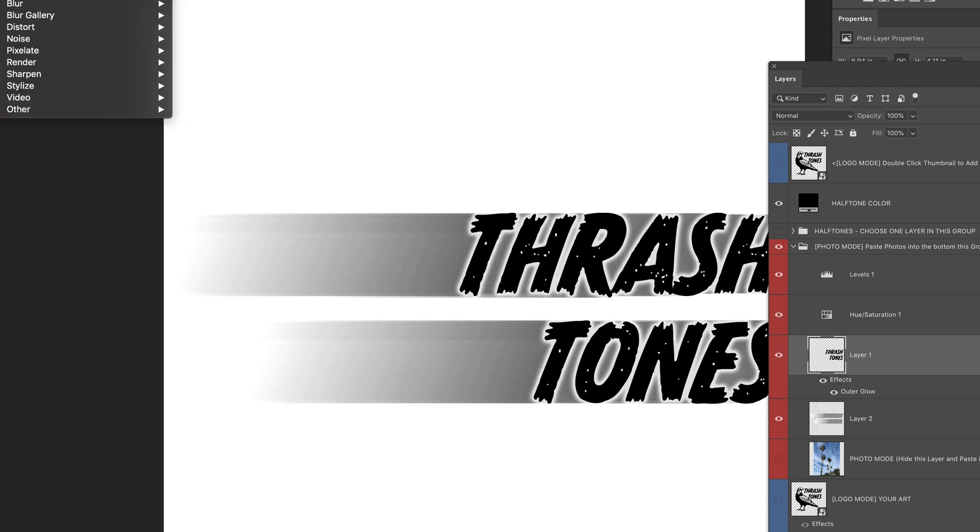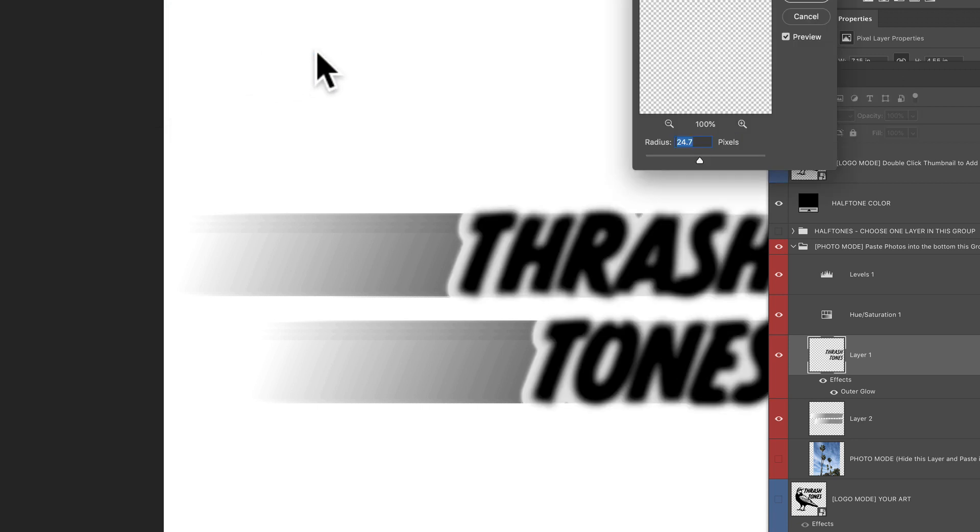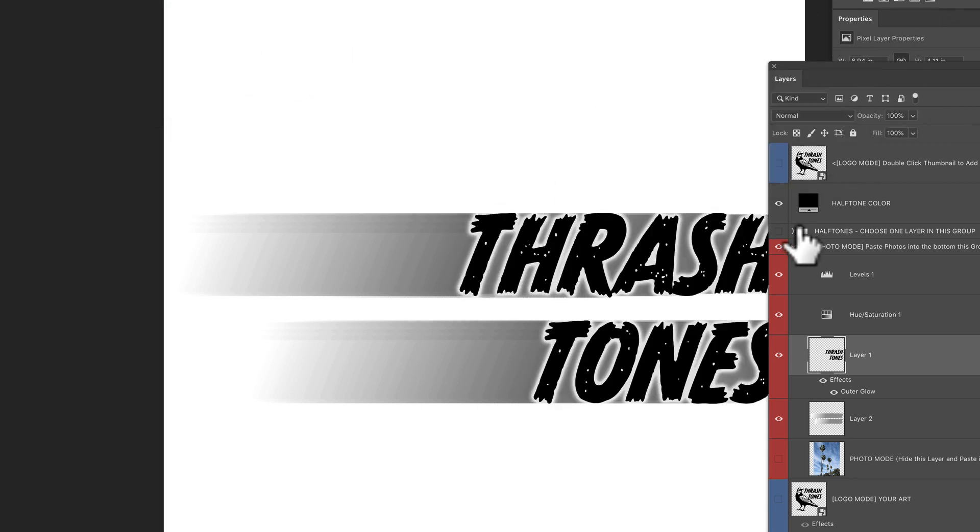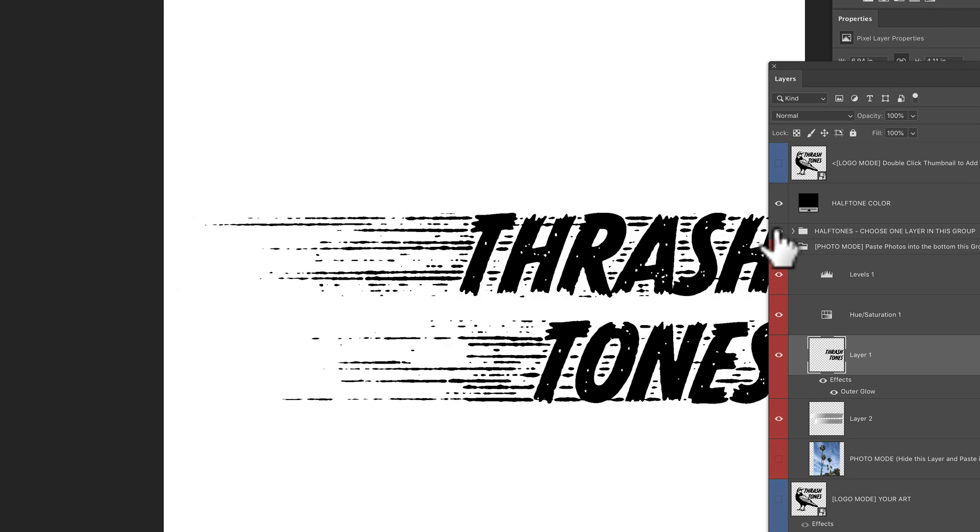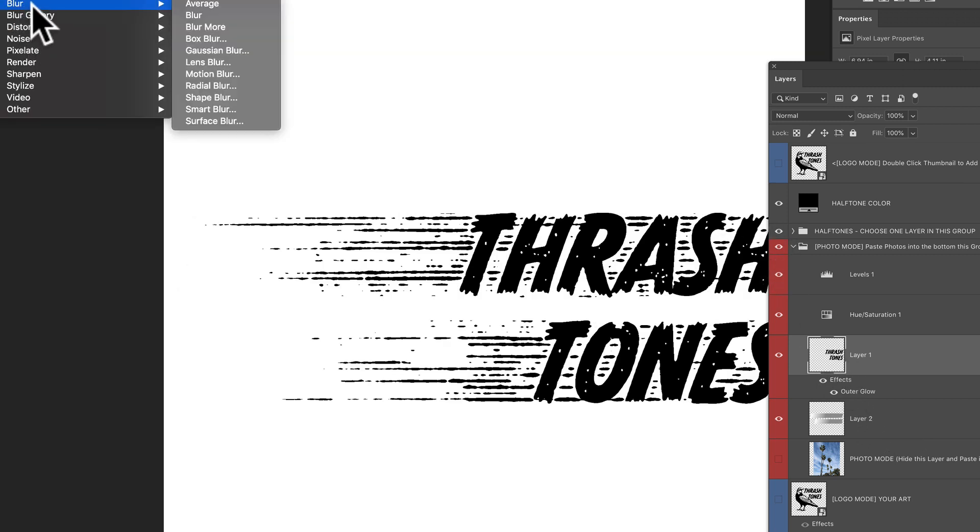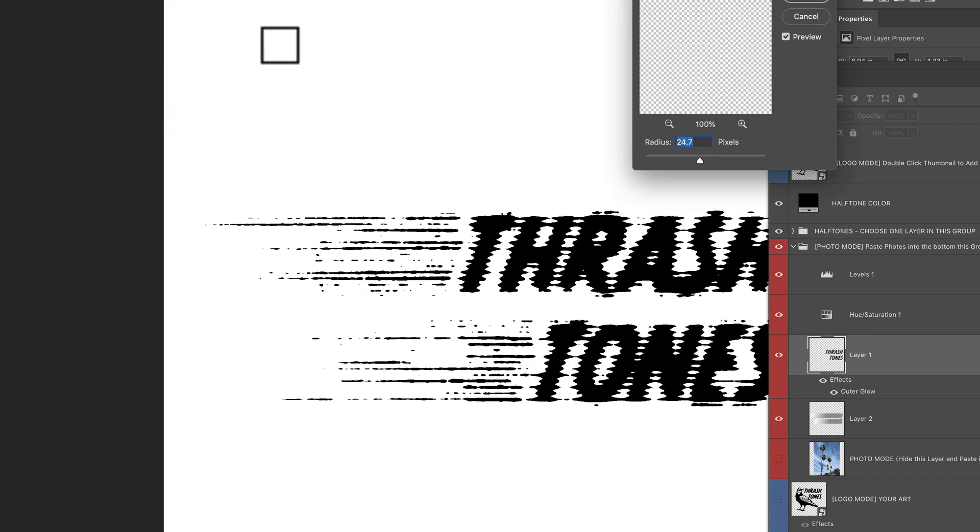So filter, blur, Gaussian blur. And so I'm going to do that. Let me just cancel it, turn back on the halftone effect and go filter, blur, Gaussian blur.